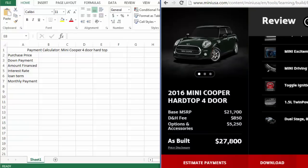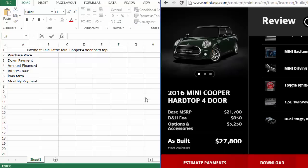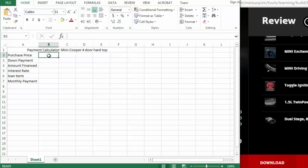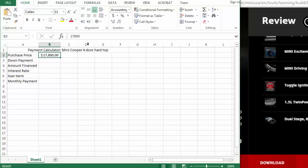So I'm going to go with the price as built of $27,800. And you may want to go ahead and make that look nice by formatting it with dollars. I'm putting $2,000 down.